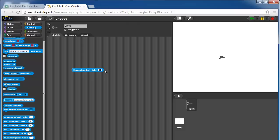There are four sensor ports on the hummingbird, so we just change this to 1, 2, 3, or 4, for whichever one we have a light sensor on. The value it will return is anywhere from 0 to 100.